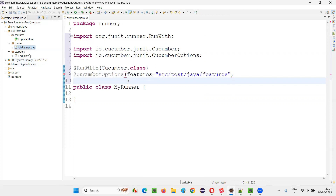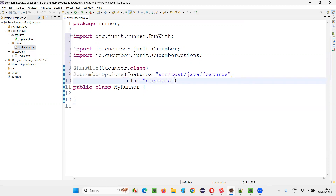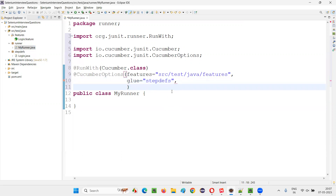Now put a comma and you can specify not only the feature files path but also the path to the step definition files. There is one attribute called 'glue'. In the glue attribute, you can specify the package path. Just mention the package name — for example, 'step_defs' — under which we have the step definition files. Put a comma here.